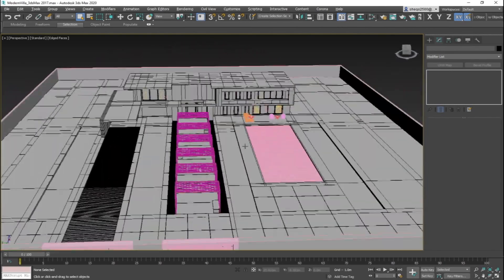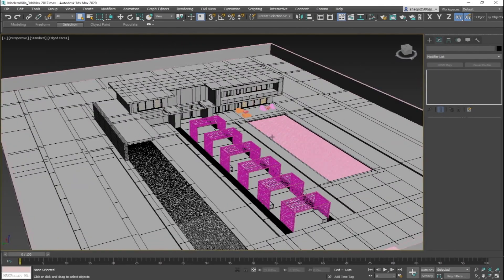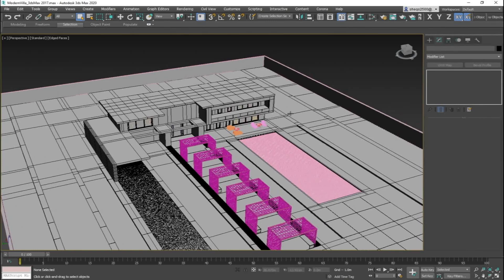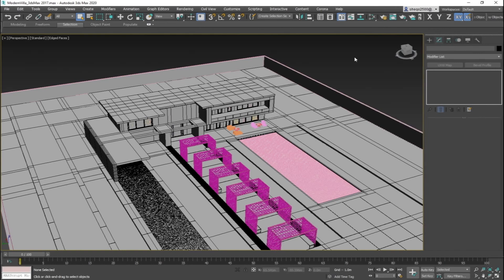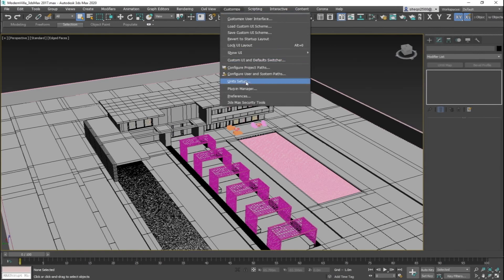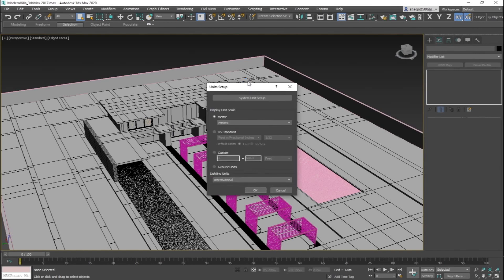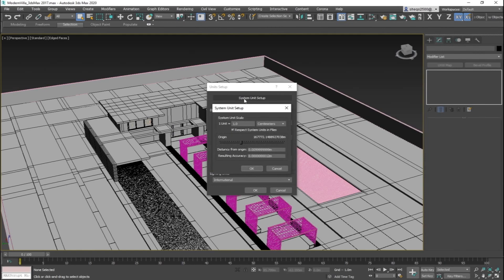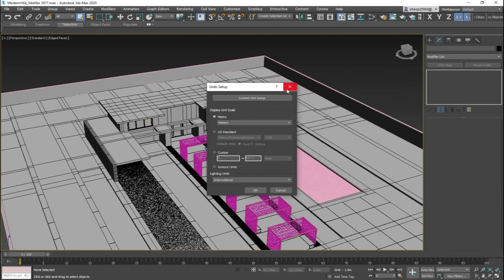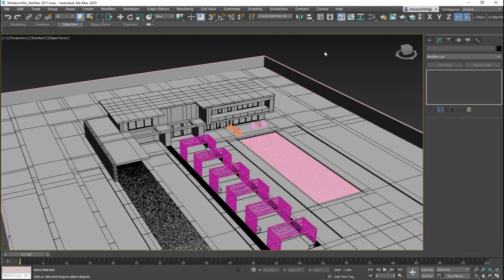Before we start with the export process, I would like to share with you some recommended ideas that you should follow. Like for example, the unit setup inside 3D Max. Before you proceed with importing your model or starting with the modeling, make sure it's made for one equal centimeters as this is the Unreal Engine unit.